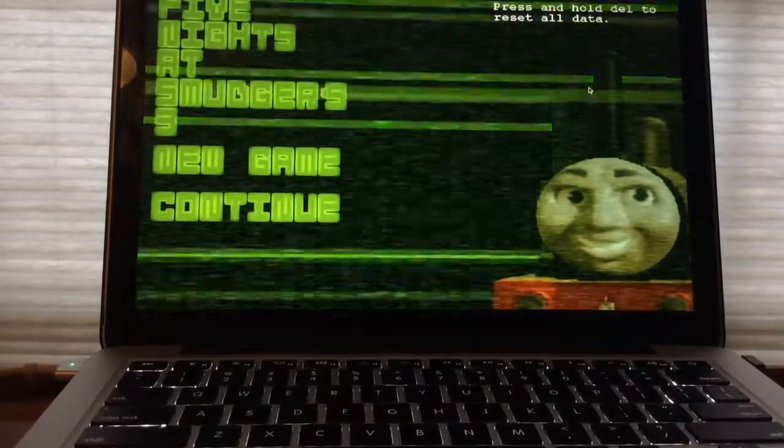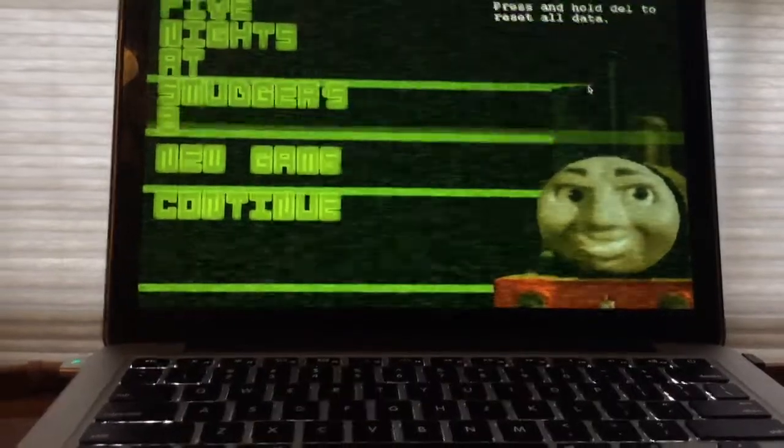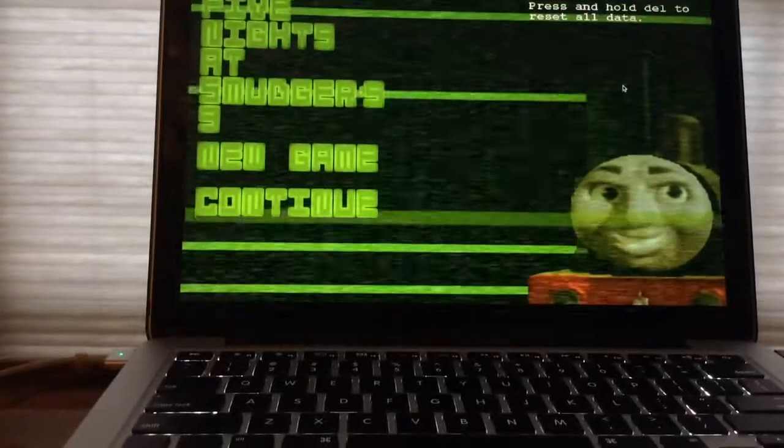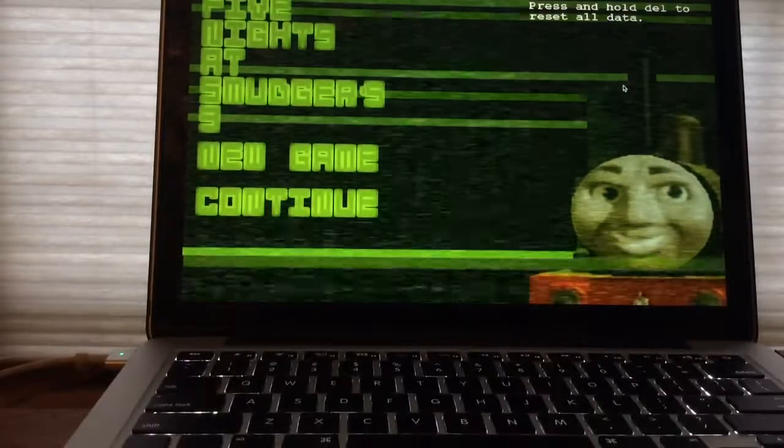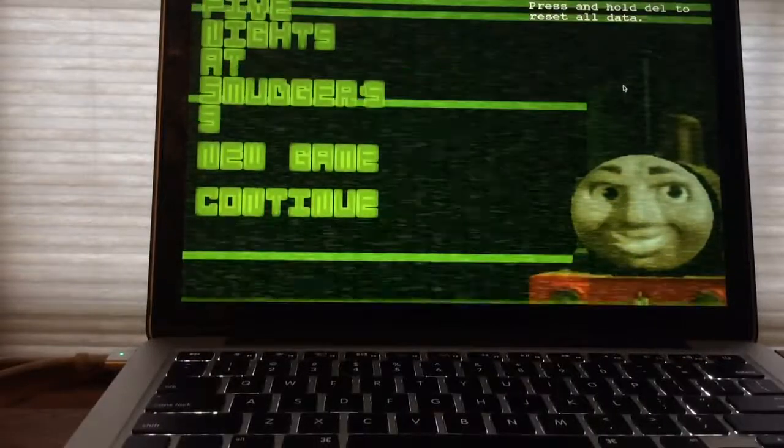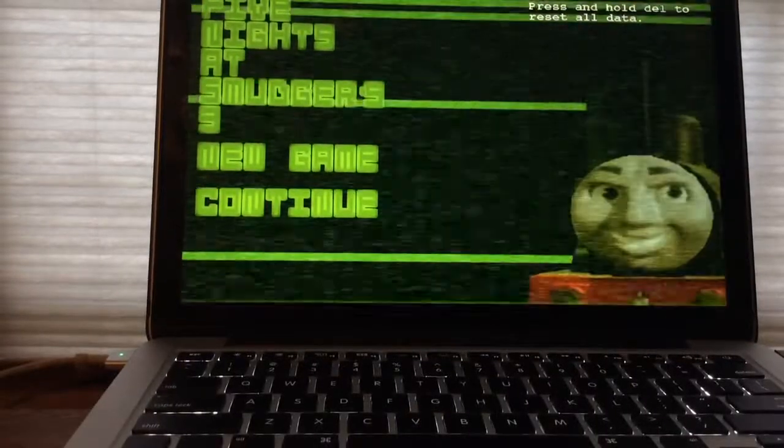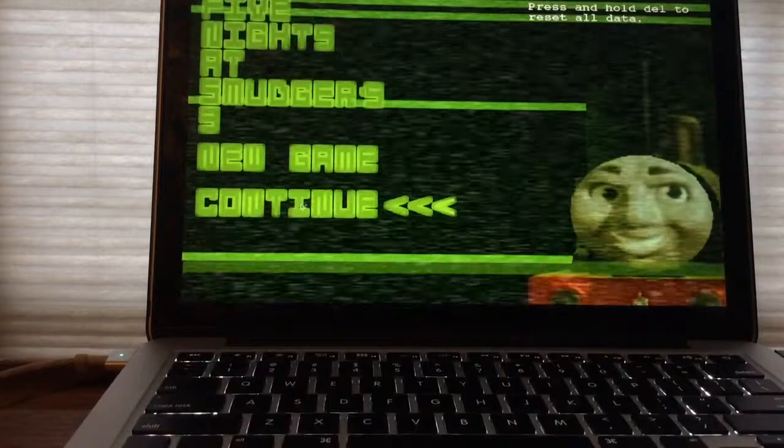What's going on you guys, Andrew Botto here, and welcome back to Five Nights Smudger Street. I have done the first two nights yesterday, and we will take on night three today.